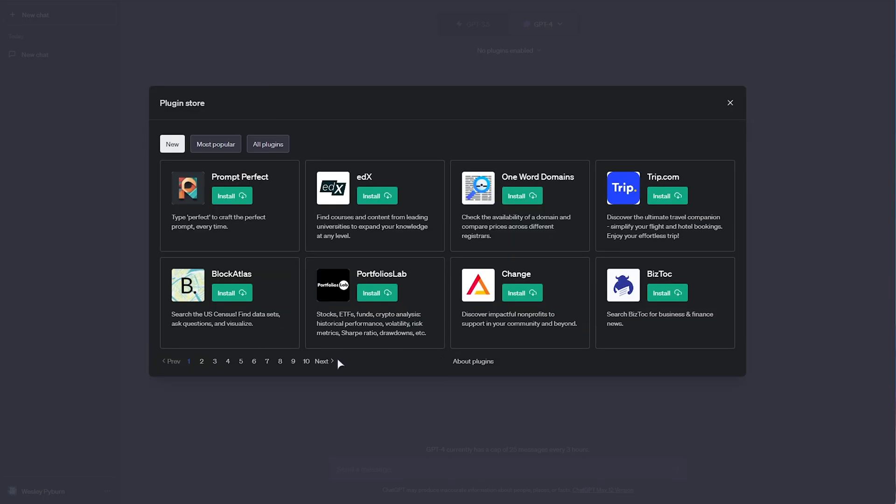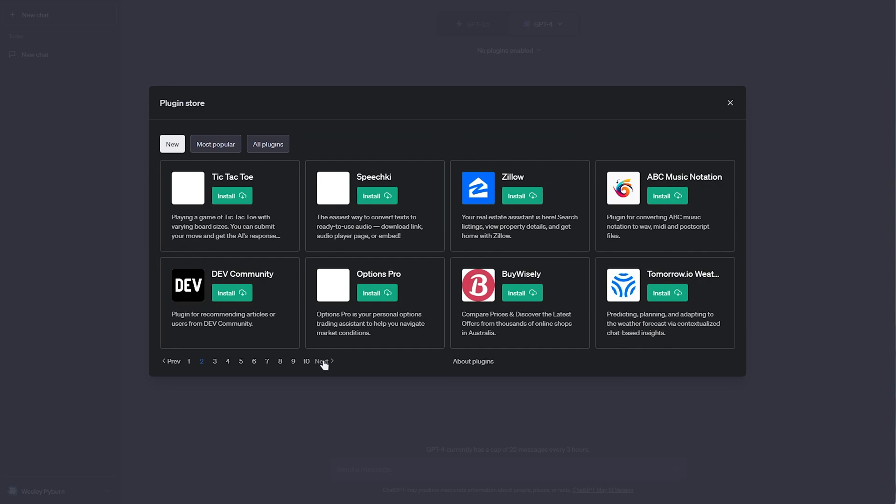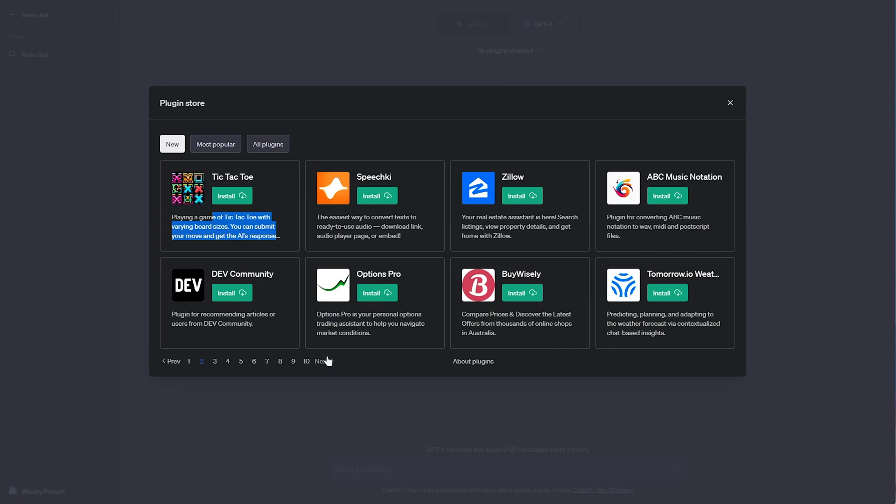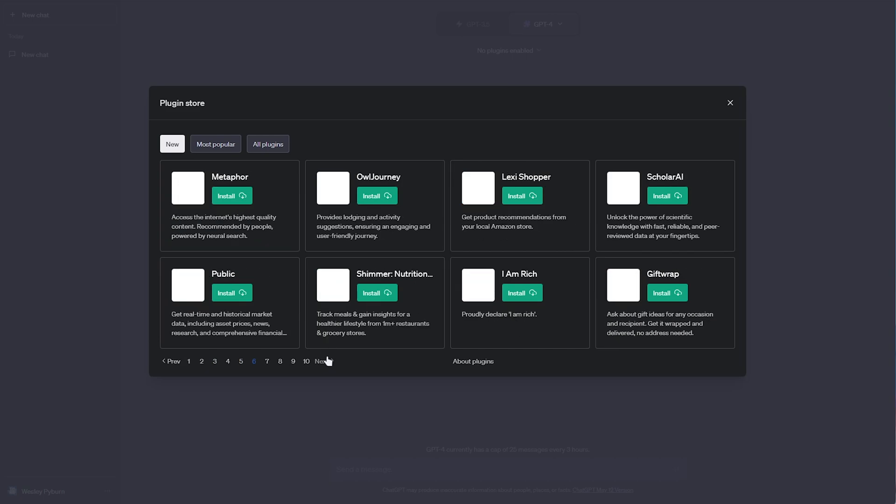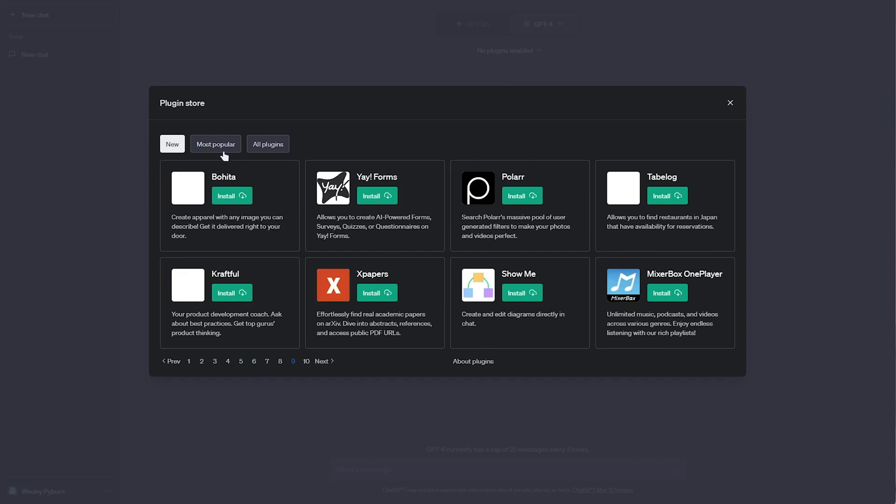And of course, there are many, many plugins that we can choose from. Playing tic-tac-toe, for example, though this is definitely a fast way to burn through your 25 messages every three hours. Let's go for something a bit more useful, such as most popular, Wolfram.